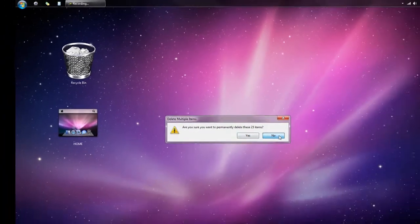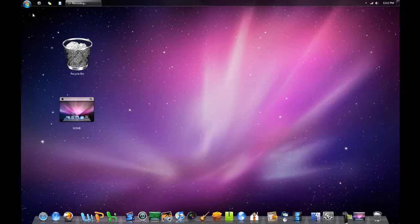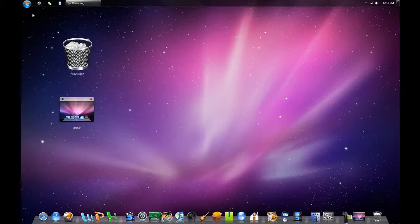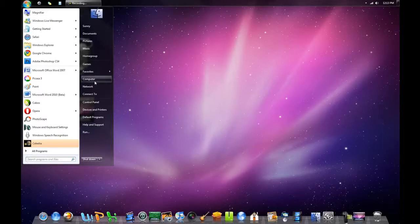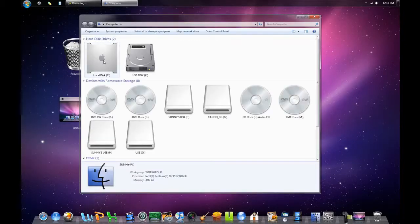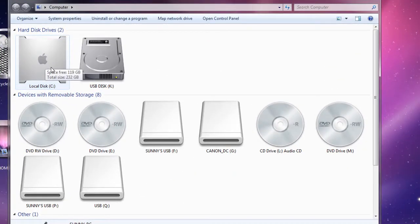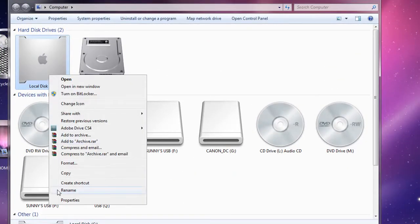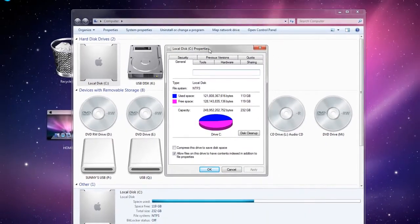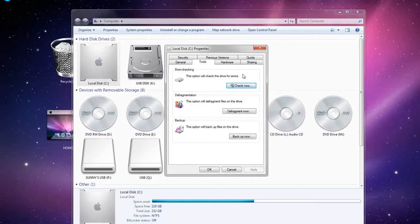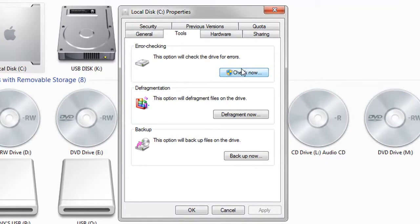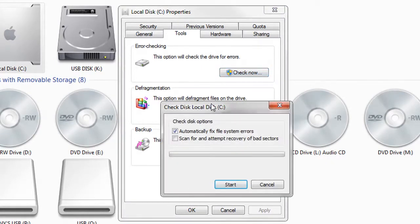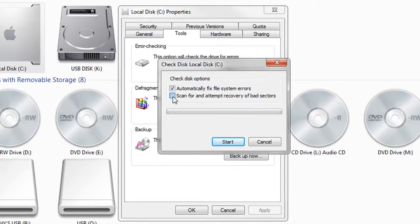Next thing we're going to do is fix hard drive sectors. This will greatly increase your hard drive speed if you do have bad sectors. Go to Control Panel, then Computer, right-click on your primary hard drive (Drive C), and go to Properties. Go to Tools and there is an option here called Error Checking. Click Check Now.